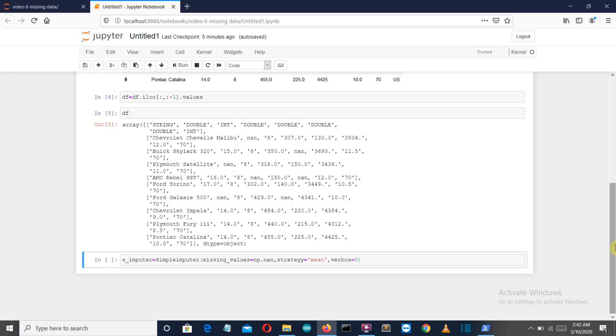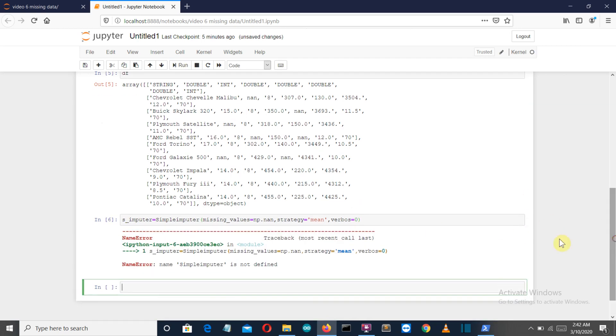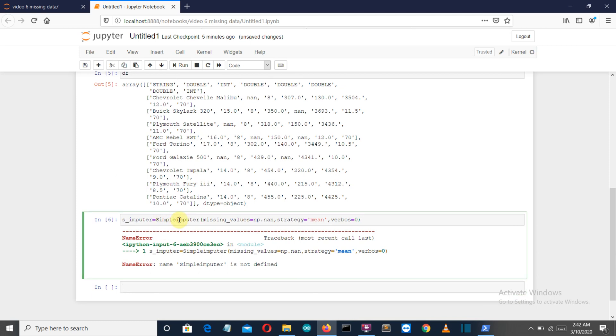If you don't specify the strategy, it will automatically be selected as mean. You can also select median or most frequent value. Then we have the verbose parameter, which defines on what axis you want to perform the operation. Zero means the columns.